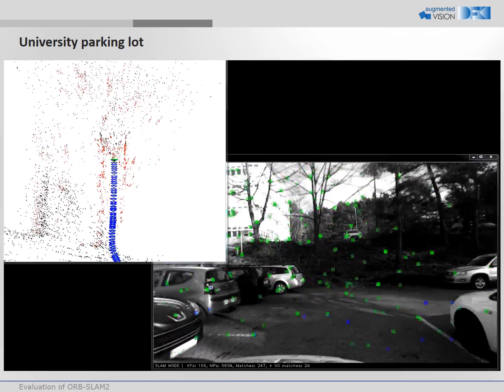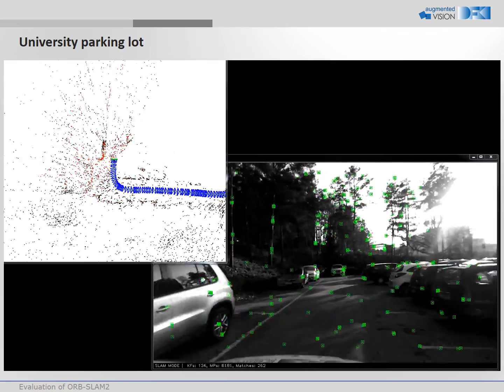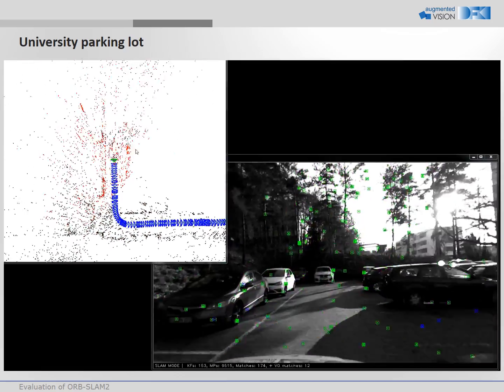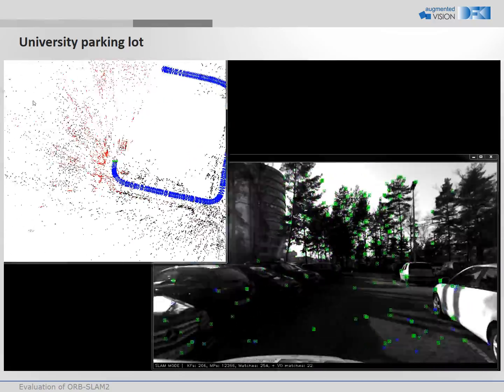A similar example is the university parking lot. The loop closure works here multiple times.